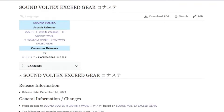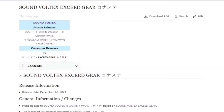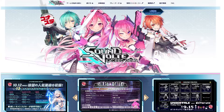This is an updated guide on how to install Sound Voltex Exceed Gear PC version. The previous video felt like it went on for way too long, so we're just redoing it real quick. This video is talking about the official Sound Voltex PC version, not anything else.